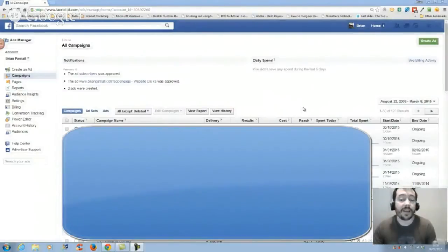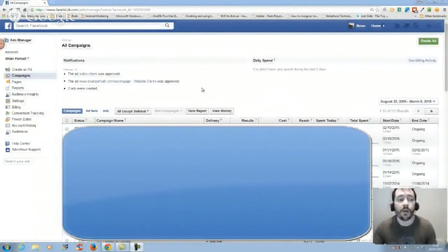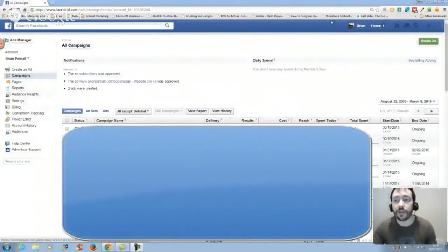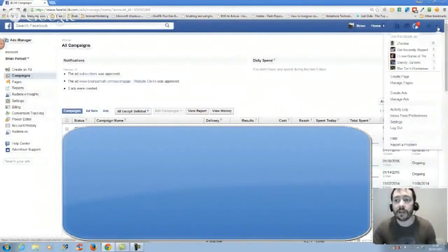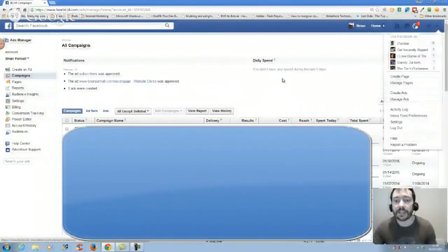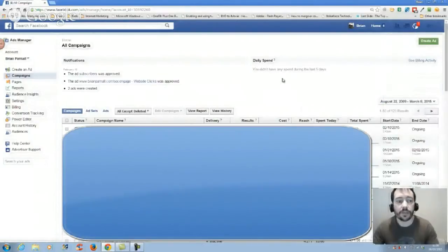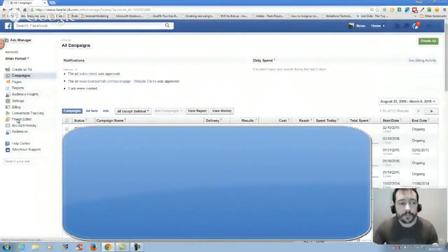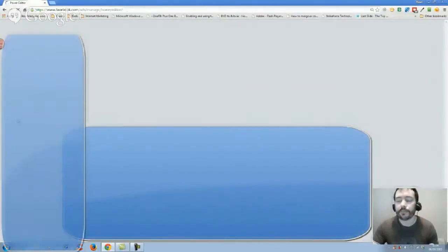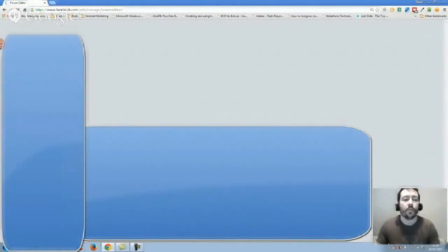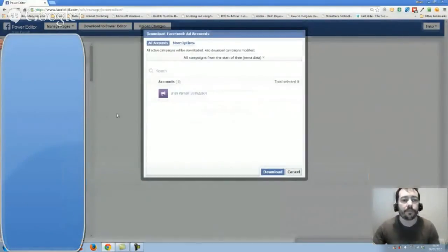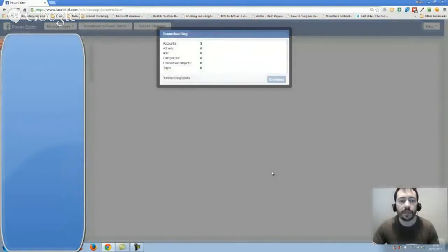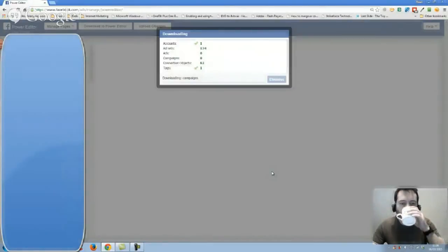I like to use the Power Editor, so I'm going to go over there. I'm actually in Facebook Ads Manager. To get there you just click on the little down arrow here and click on manage ads. Power Editor can only be used in Google Chrome, so we're waiting for it to open up.